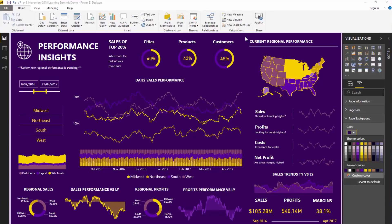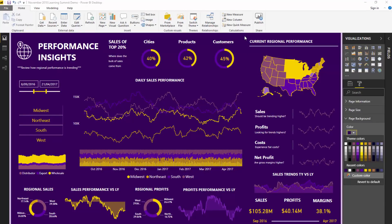The first one — and we're looking at this particular report page here — the key technique, this is probably my number one, is to think in grids. Remind yourself of this when you're creating reports, because it really helps in terms of setting things out on a page. The same concepts actually come from PowerPoint design and design of applications, and they are very relevant to Power BI reports.